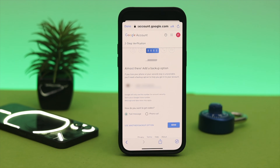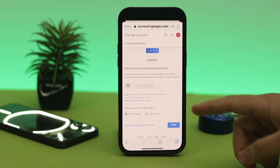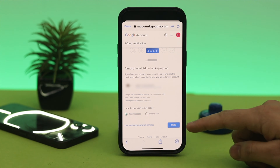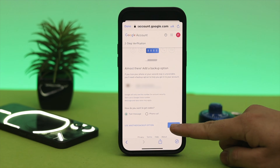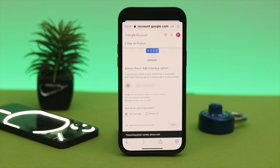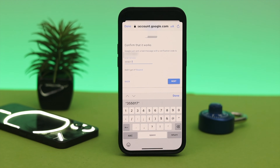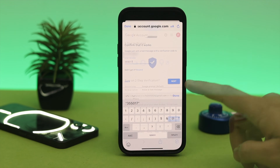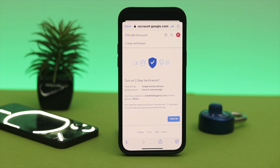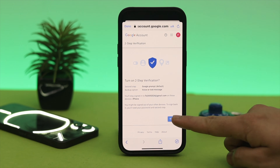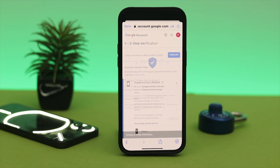Now you need to verify with a six-digit verification code that will be sent to your phone number. Select 'Text messages' and tap 'Send'. Once you receive the six-digit code, enter it to verify. After that, you'll see all the options on screen.